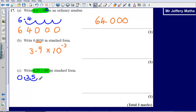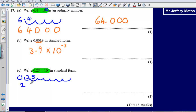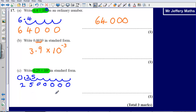Counting out 7 places: 1, 2, 3, 4, 5, 6, 7. So what I would have is the number 2, 5, 0, 0, 0, 0, 0, 0 — so I have got the number 2.5 million.